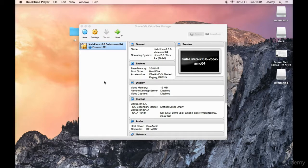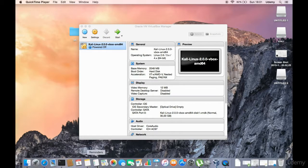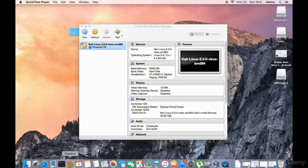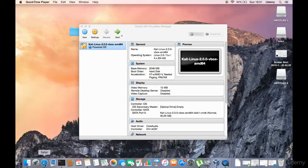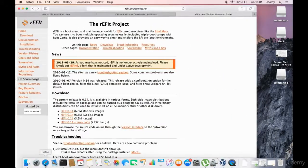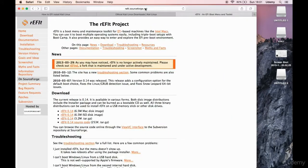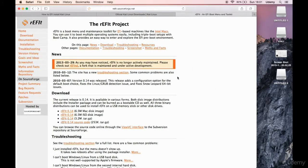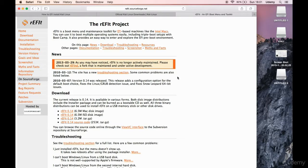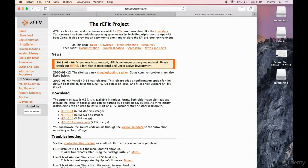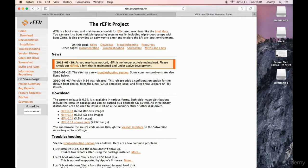So first off we're gonna go over to the net and you can take a look at this site but I will also give you a link or the file which you can download but feel free to take a look at the site as well if you wish. So it says that this is the tool that you're going to need. It says that RFID is a boot menu and maintenance toolkit for RFID based machines like Intel Max.